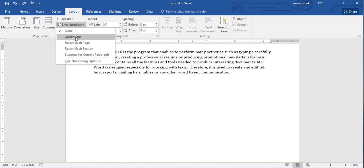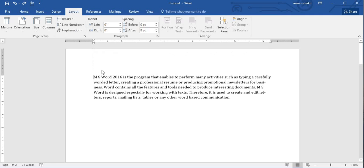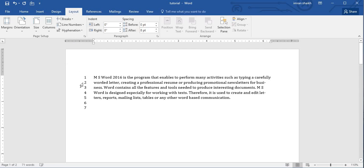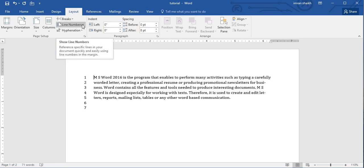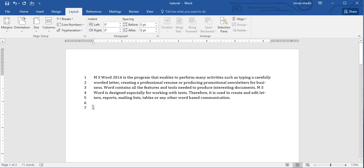Next we have the Line Numbers command. If I click on it, I get options like Continuous. With my cursor at the starting point of the paragraph, clicking Continuous adds line numbers to each line continuously. As I keep entering more lines, line numbers keep getting added to the document.